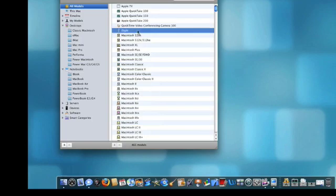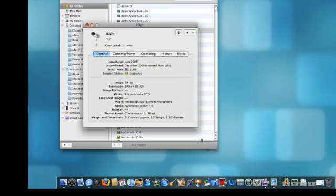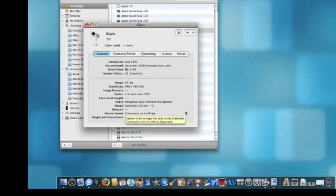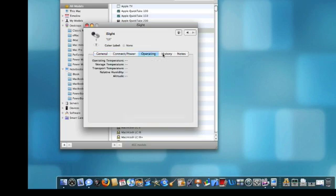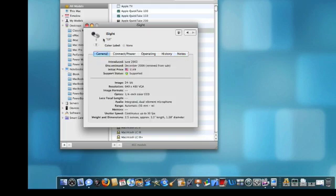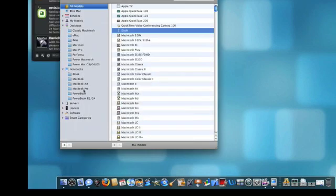You know, the iSight. You just double click it. And it'll open it up, tell you when it was introduced. Like, it was introduced June 2003. Initial price was 150. And it was removed or discontinued December of 2006. And all this other good stuff, I'm not sure really why you'd want to know that.